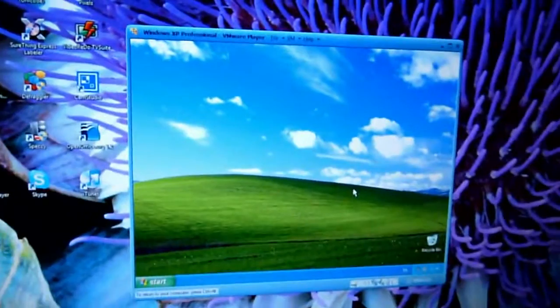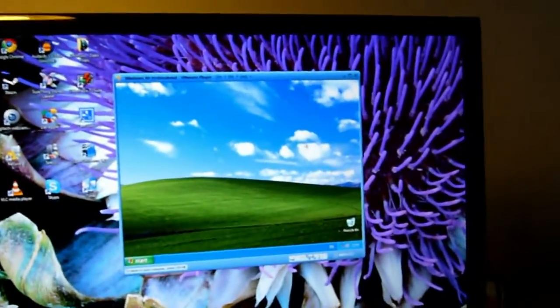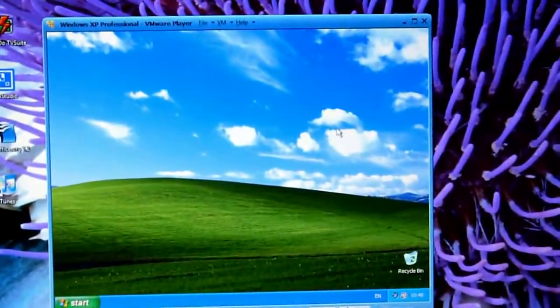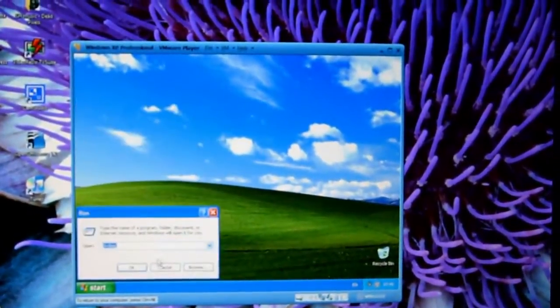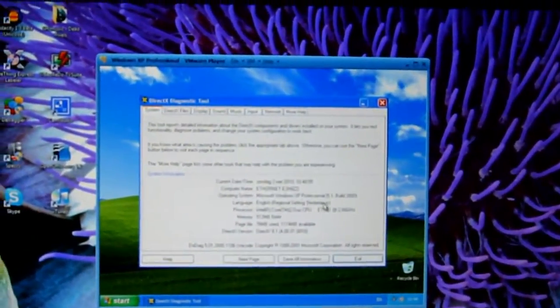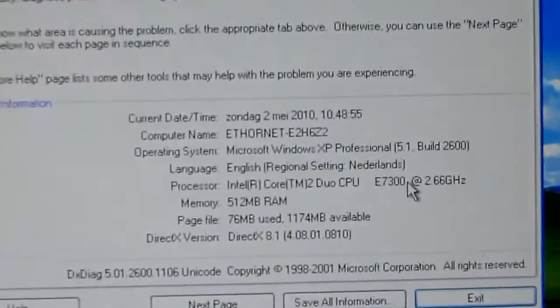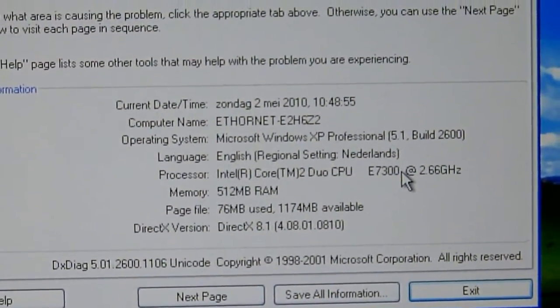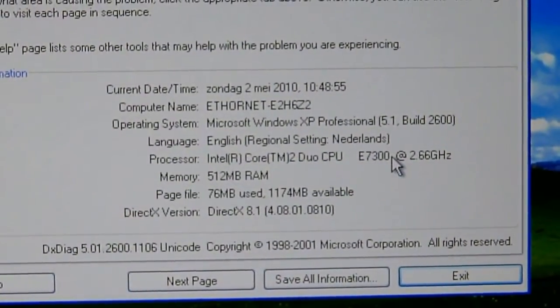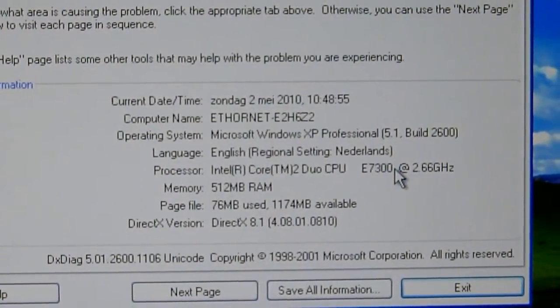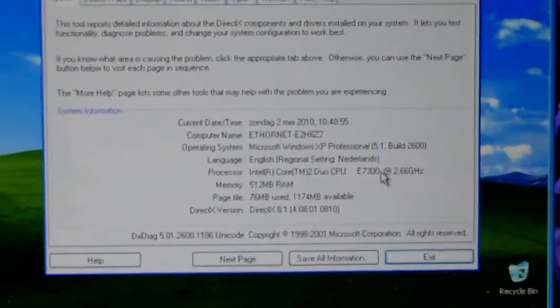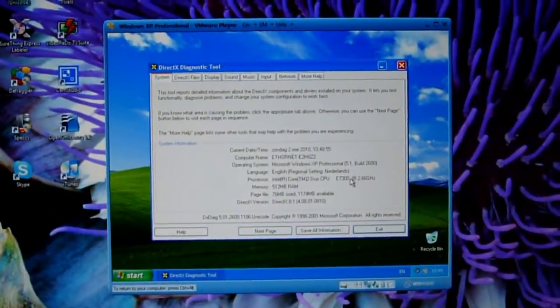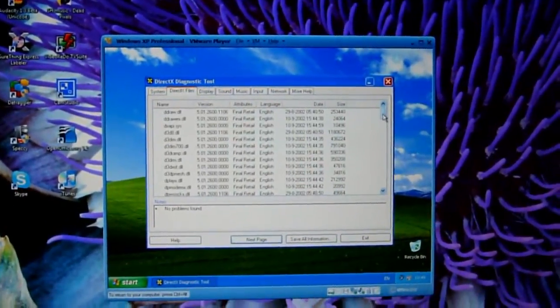As you can see, I've downloaded the VMware Player, so I've booted up Windows XP Professional and let me start DirectX Diagnosis. So it's Windows XP Professional, it's running on my Core 2 Duo, which is the main system. I've given it 512 MB of RAM and it's running DirectX 8.1, so it's not the latest DirectX, but you know. So let's see all the DirectX files.